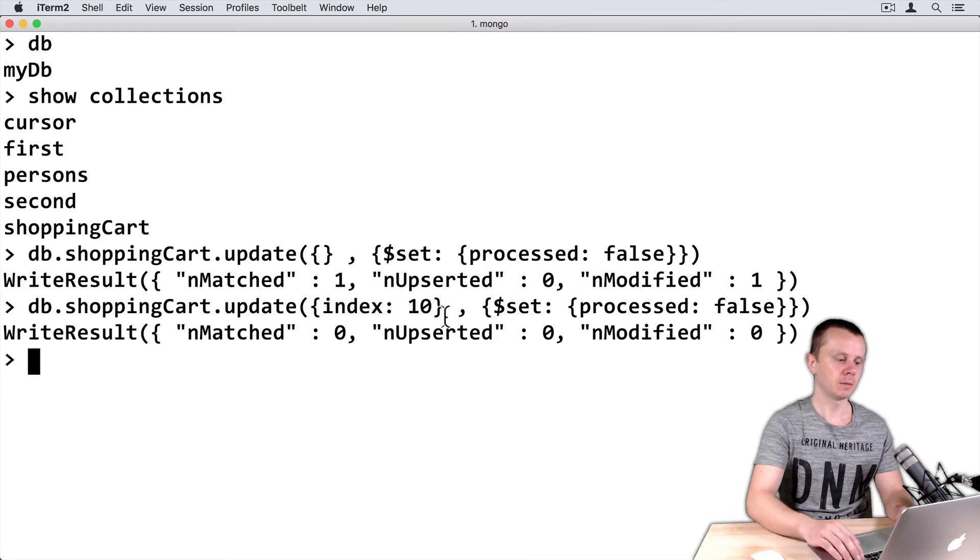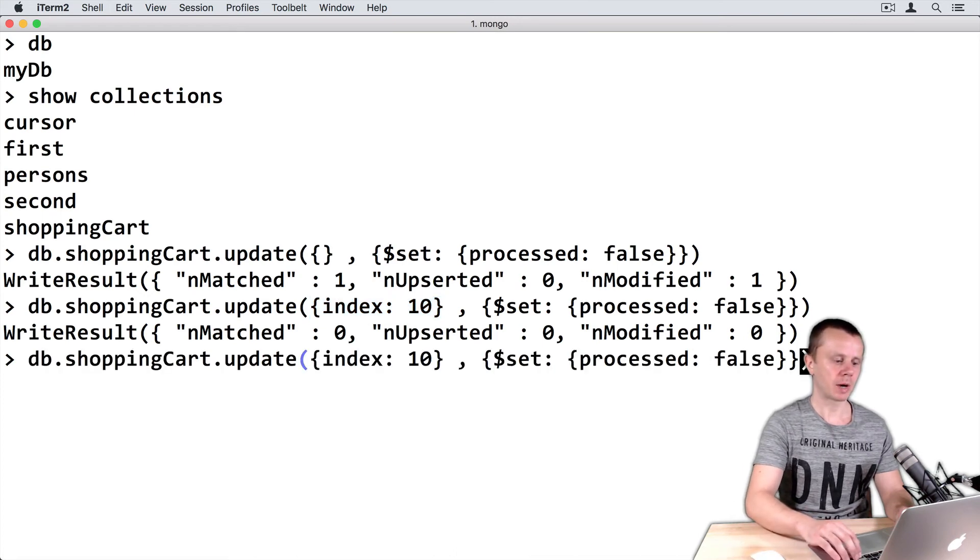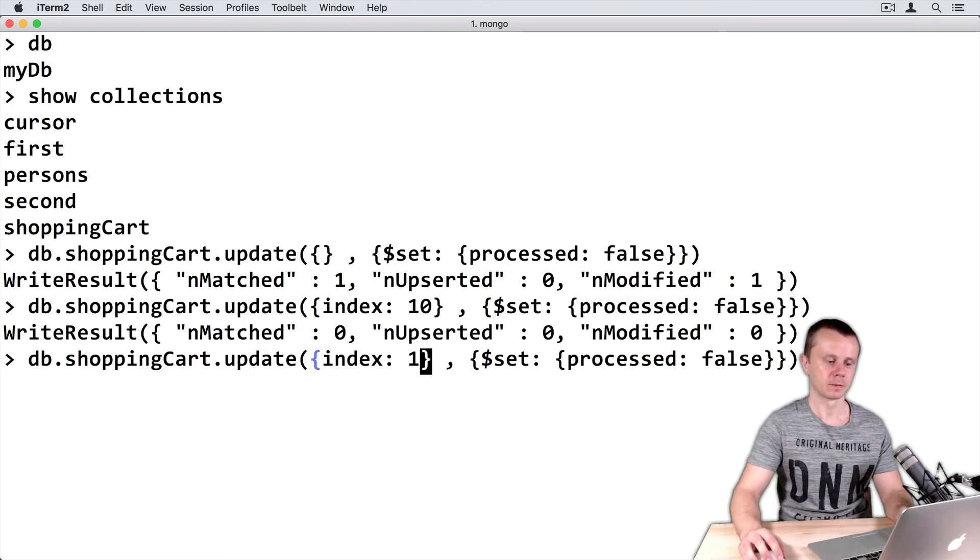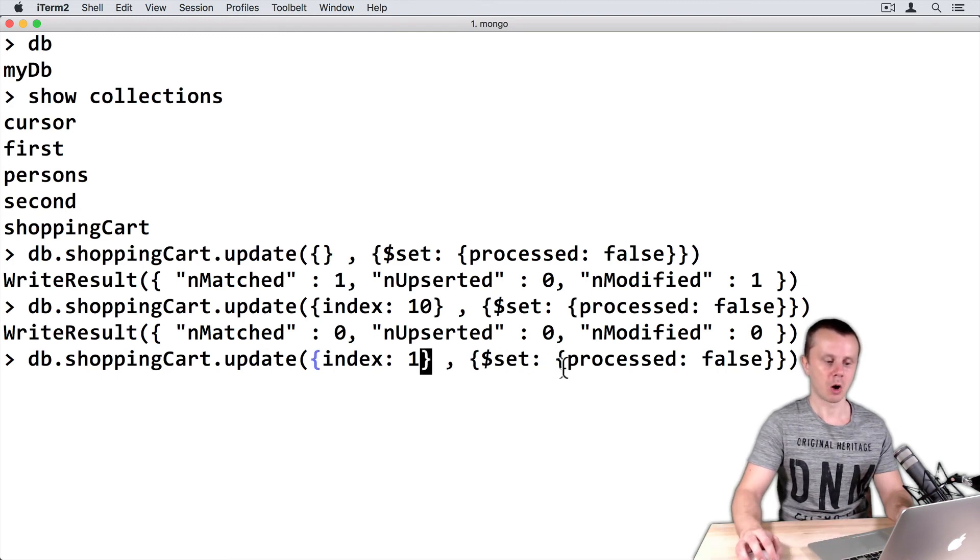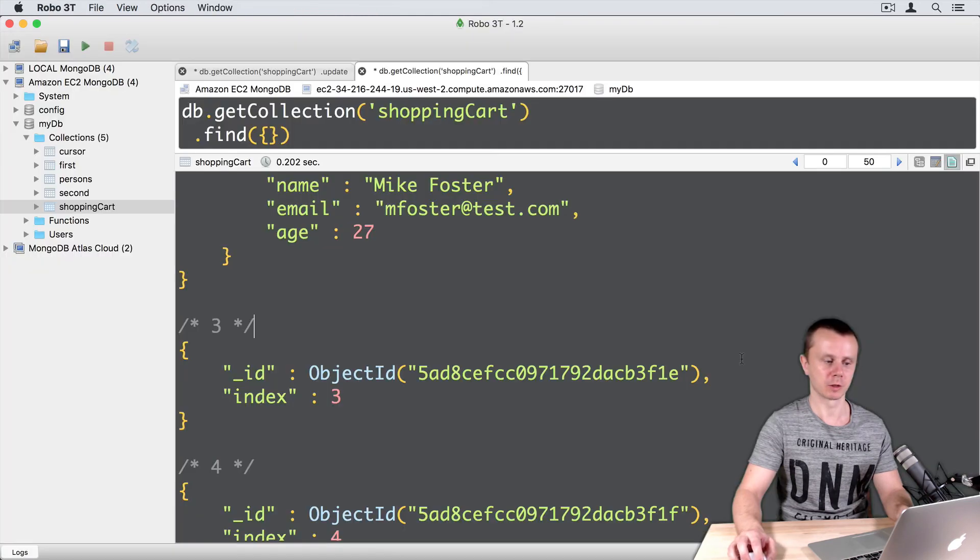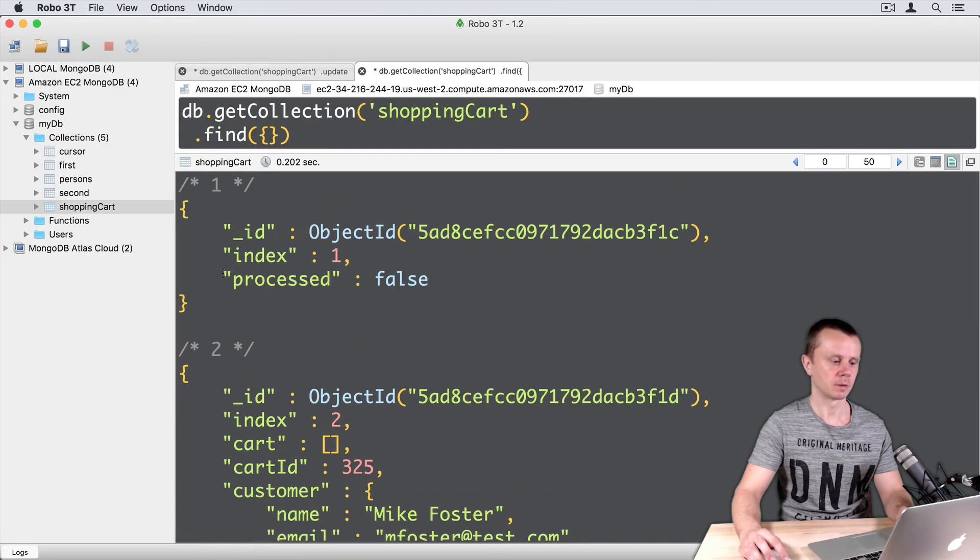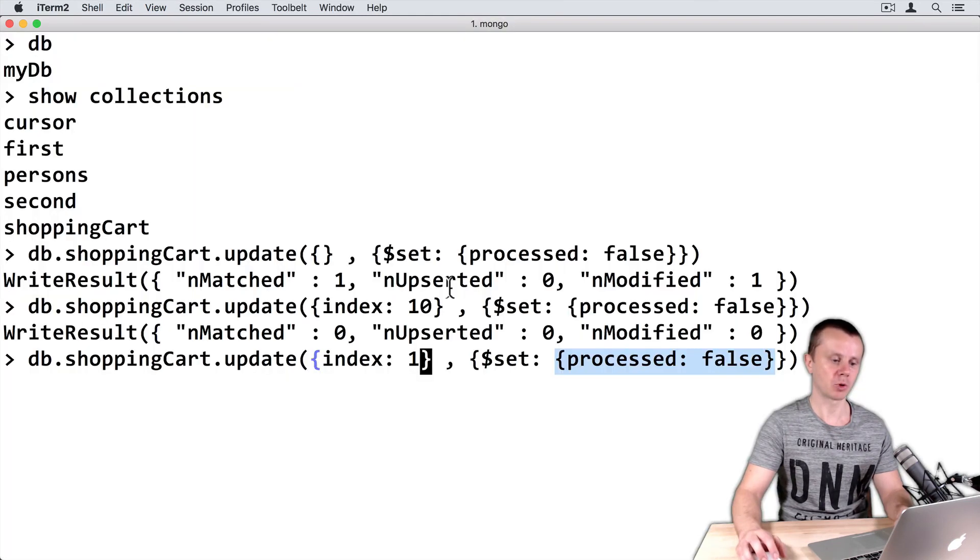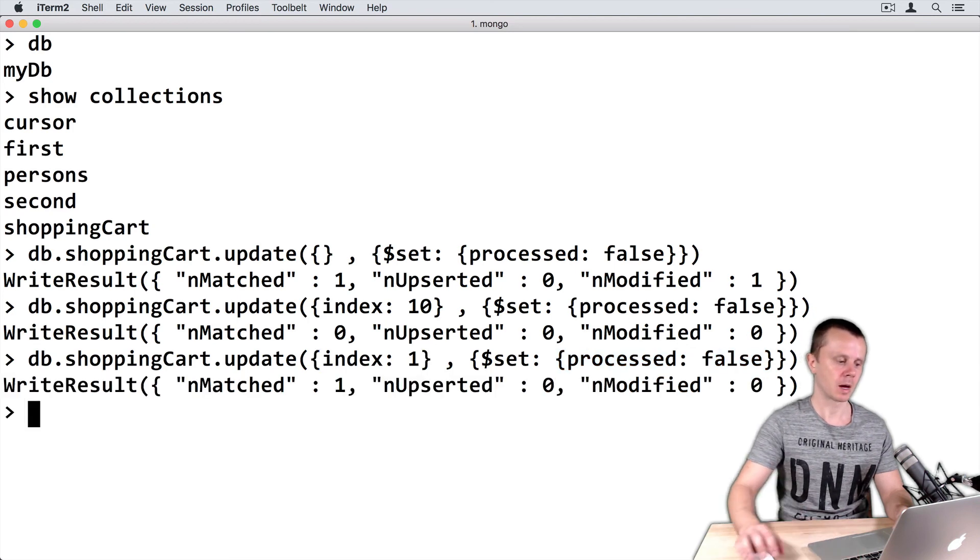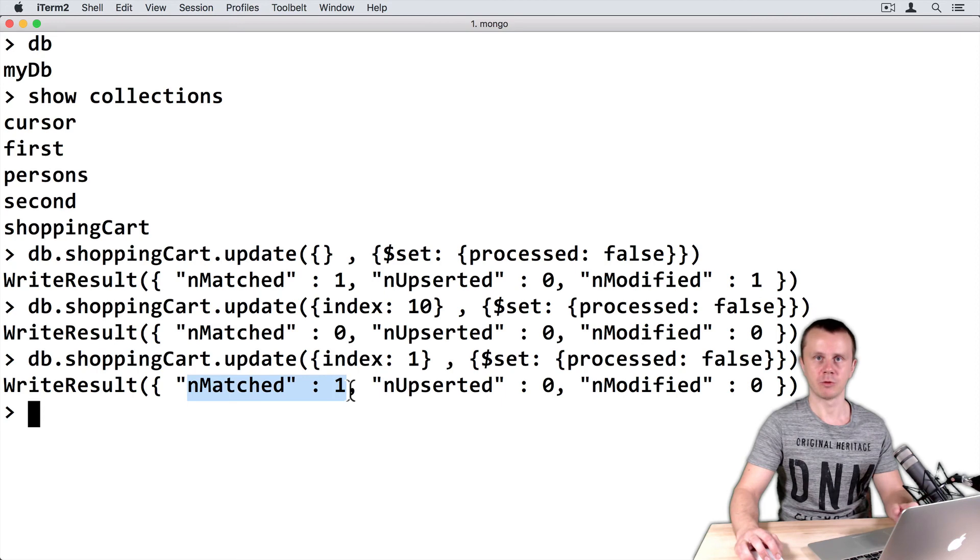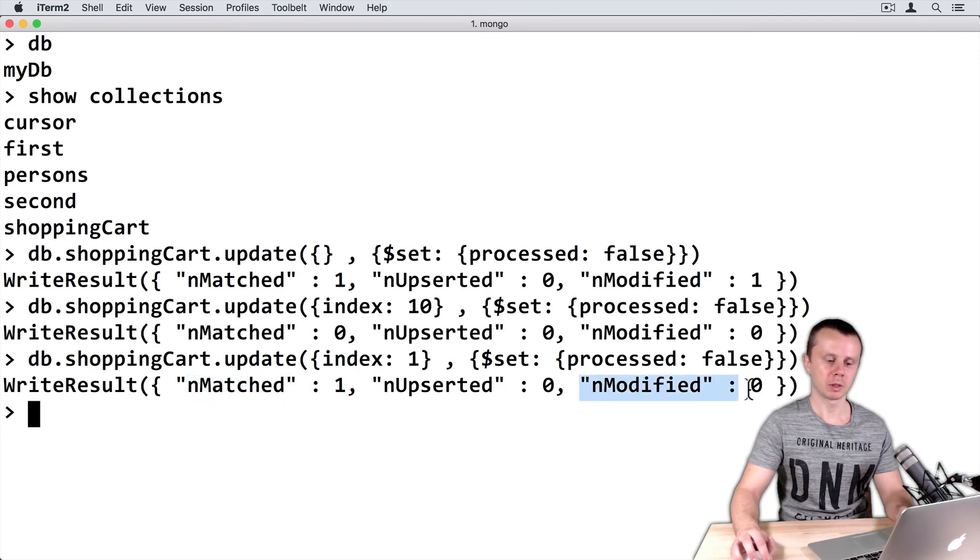And finally, let's try to update document with an index 1. Remember that this document already has processed false. Here it is. Let's try to update it once again. Enter. Number matched 1. So match found. But document wasn't modified.